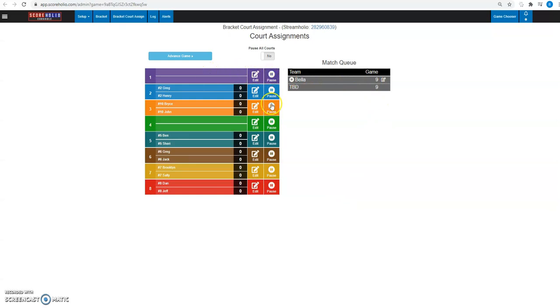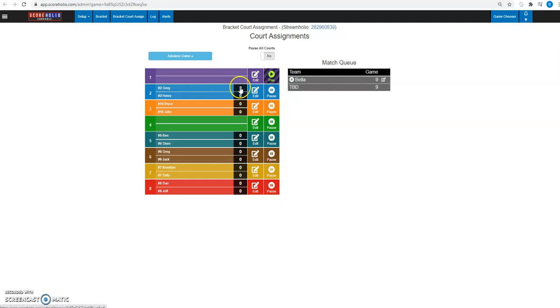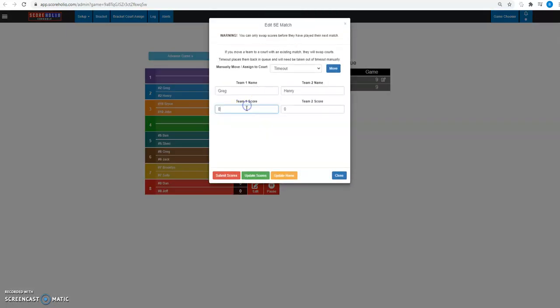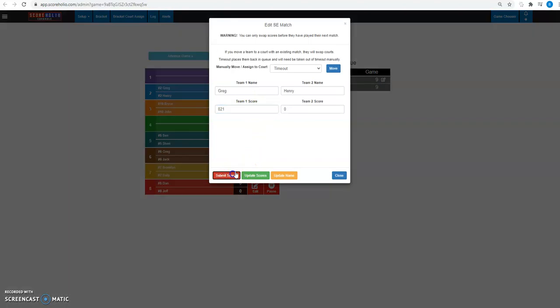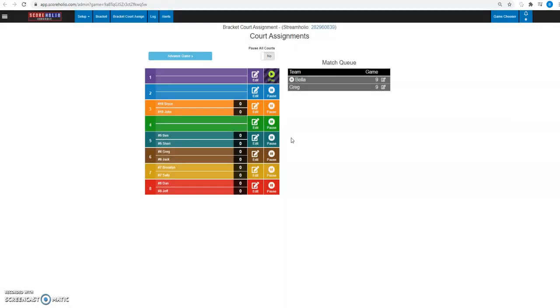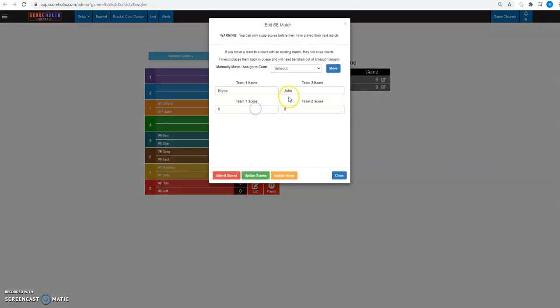So what I can also do is I can also pause court. So let's say that I want to pause court one. Let's pause court one. So we're going to go ahead and score some of these. Let's get this one, 21, submit scores. And I've been calling Bryce and John out, but they're not coming. So I'm going to go ahead and put them on a timeout. I can click timeout and move them.